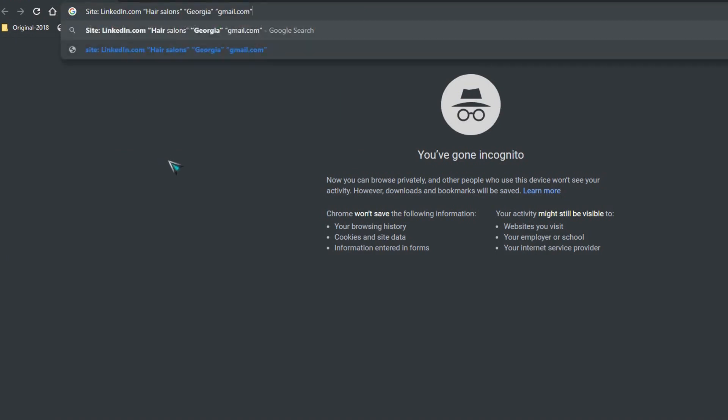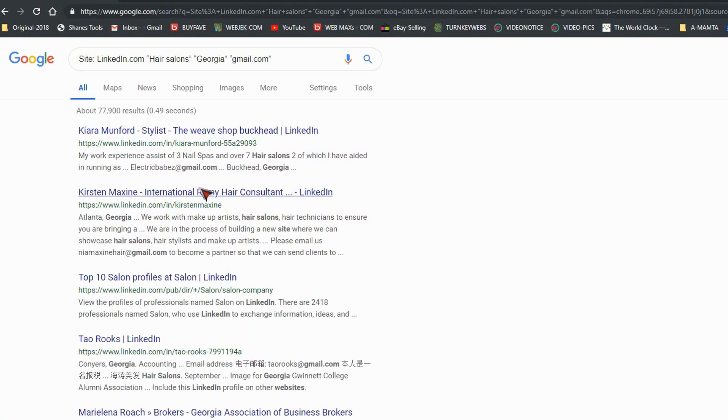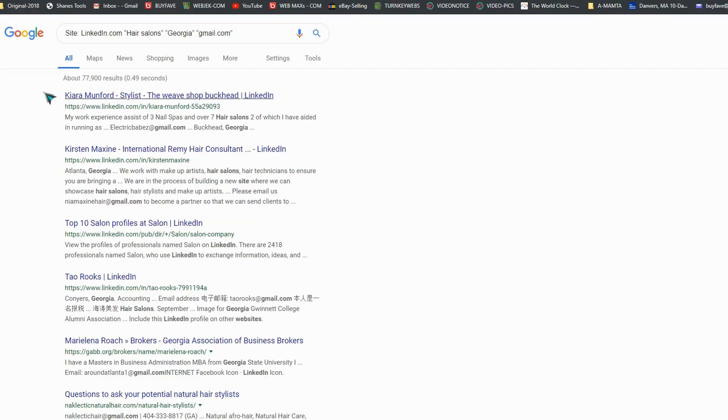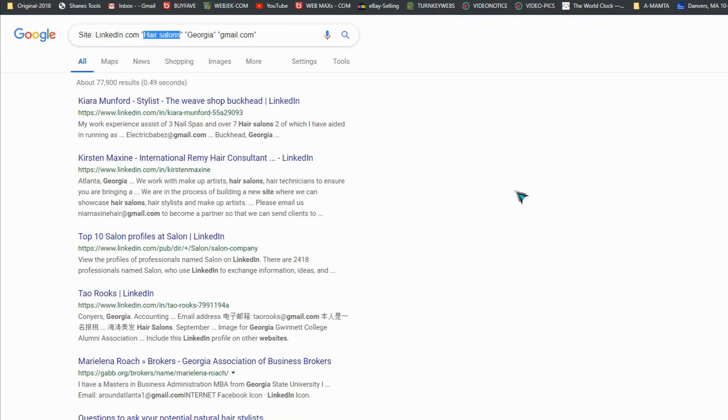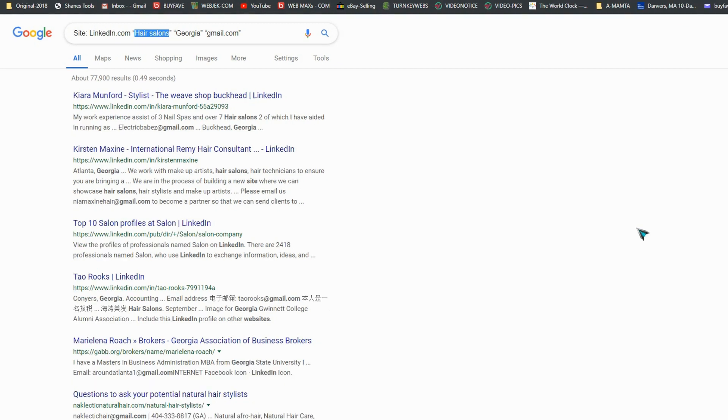and enter. You can see about 77,900 results you get for your hair salons category. Now if you have a question why I am using the incognito window, I have provided the link below in description if you want to know why you need to use incognito window.